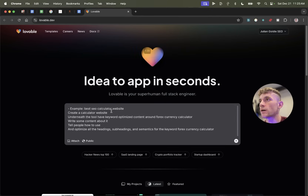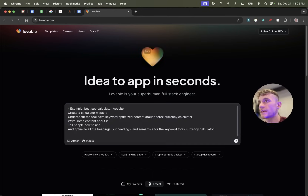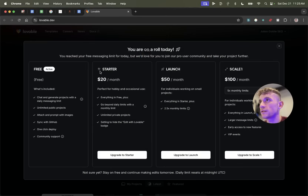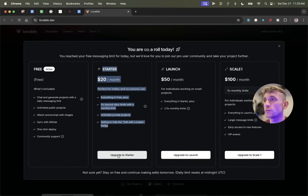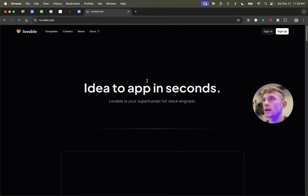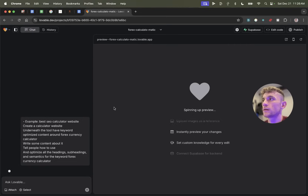It looks like it's going to ask me to upgrade now. I'm going to try and build another website — just a basic calculator website — and yes, it's asking me to upgrade. I'm going to upgrade to Starter just for the purposes of this video so I can keep showing you what's possible.